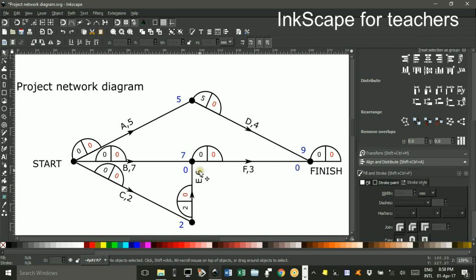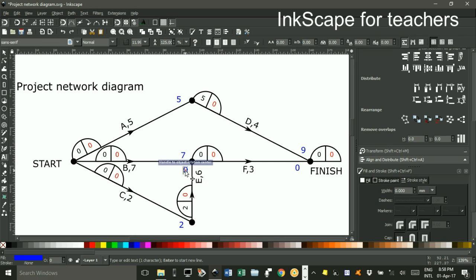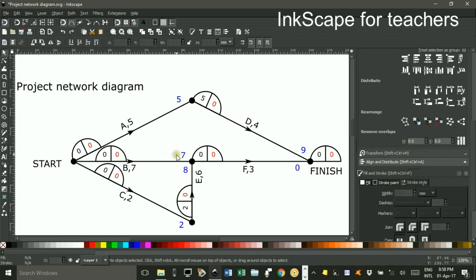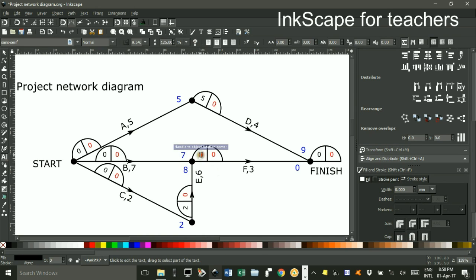Now 2 and 6 is 8, so it takes me 8 going this way to get to this node. It only took me 7 before, but there's no point in continuing unless all activities are completed, so it's the 8 that's important, and I'll put the 8 in here.